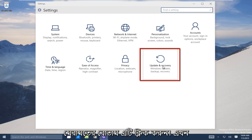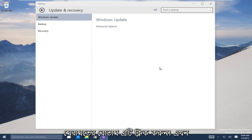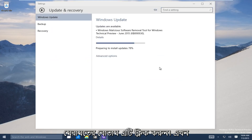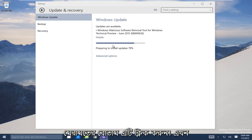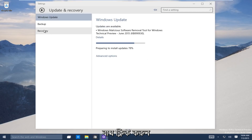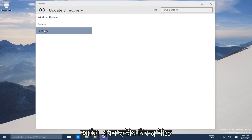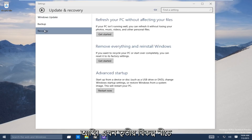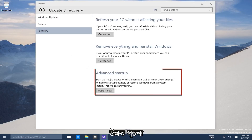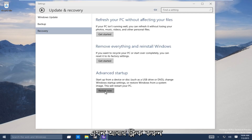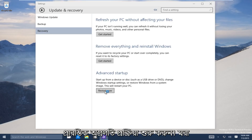Click on that. Now on the left-hand side, click on the Recovery tab — it should be the third one down. Now go under Advanced Startup and click on Restart Now to launch the advanced startup process.